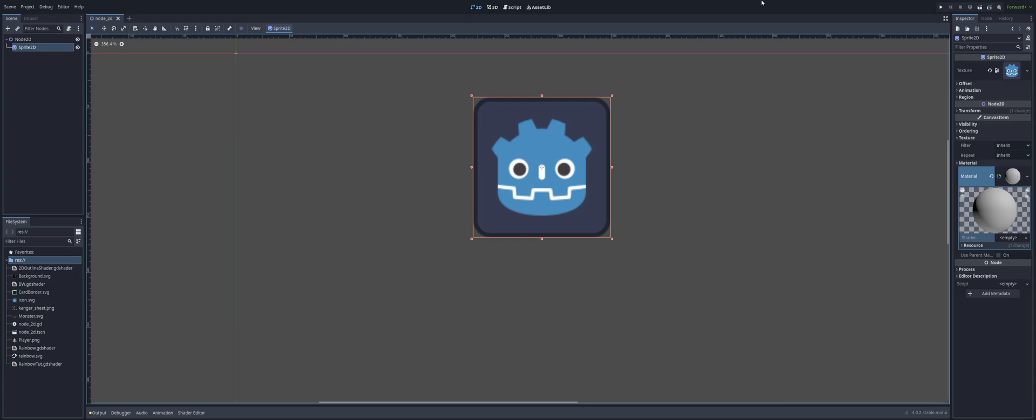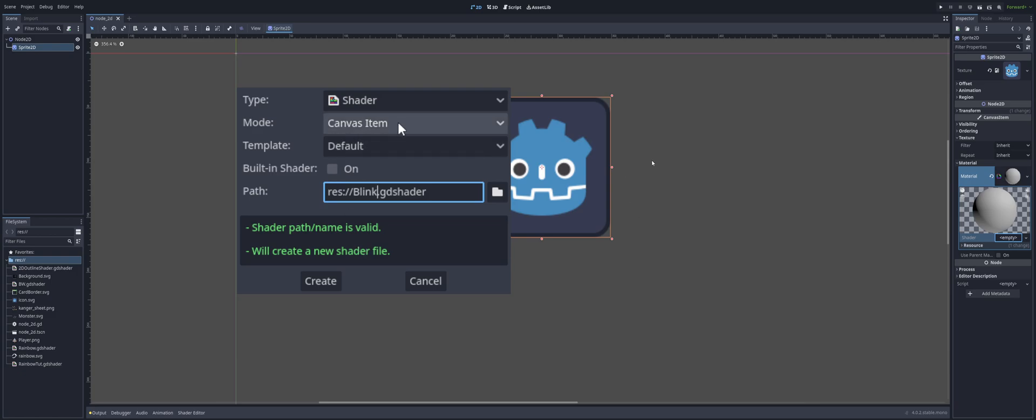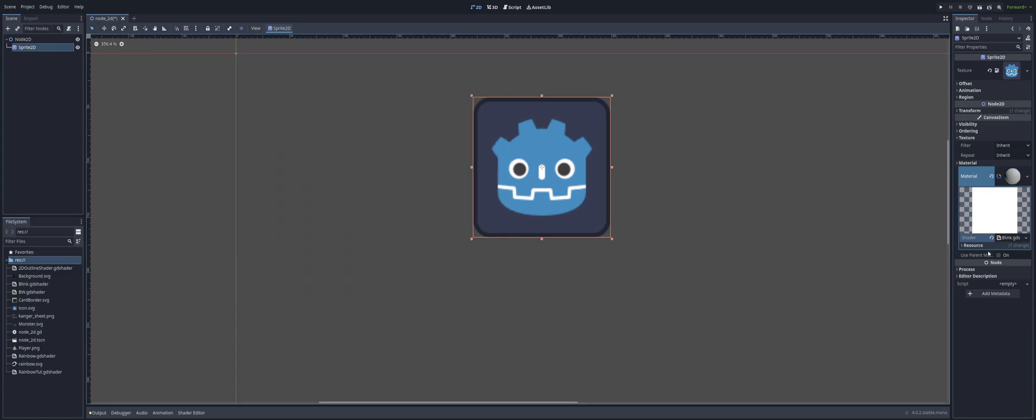So to go on with this, just like the previous videos, I just have a Node 2D with a sprite attached to it. We're going to head over to the inspector on our right hand side and create a new shader. I'm going to call it blink.gdshader. It is a canvas item, of course, because it's going on a 2D object. And I'll hit create.